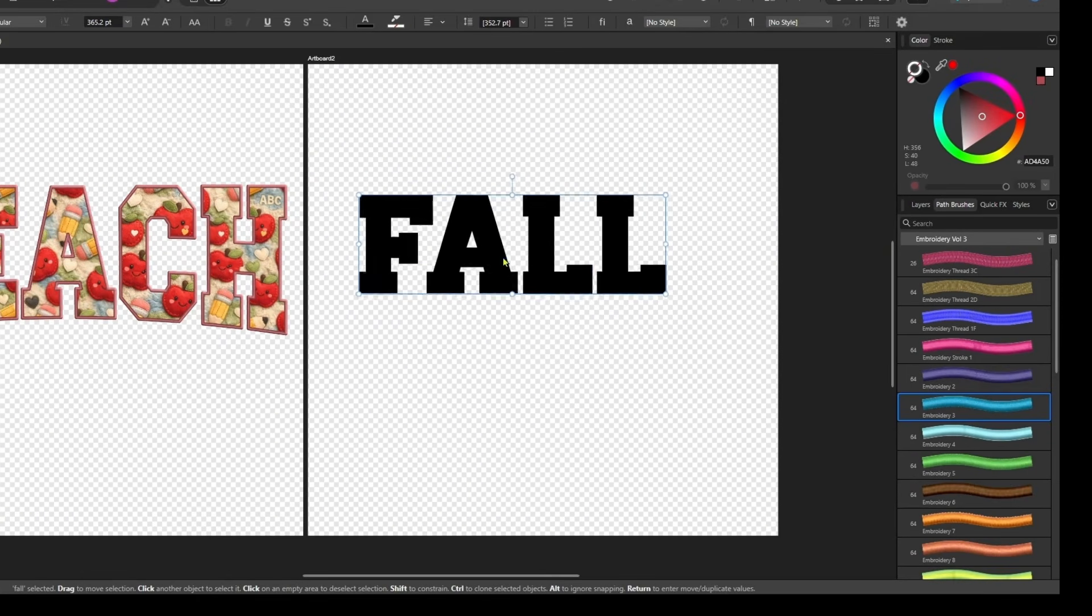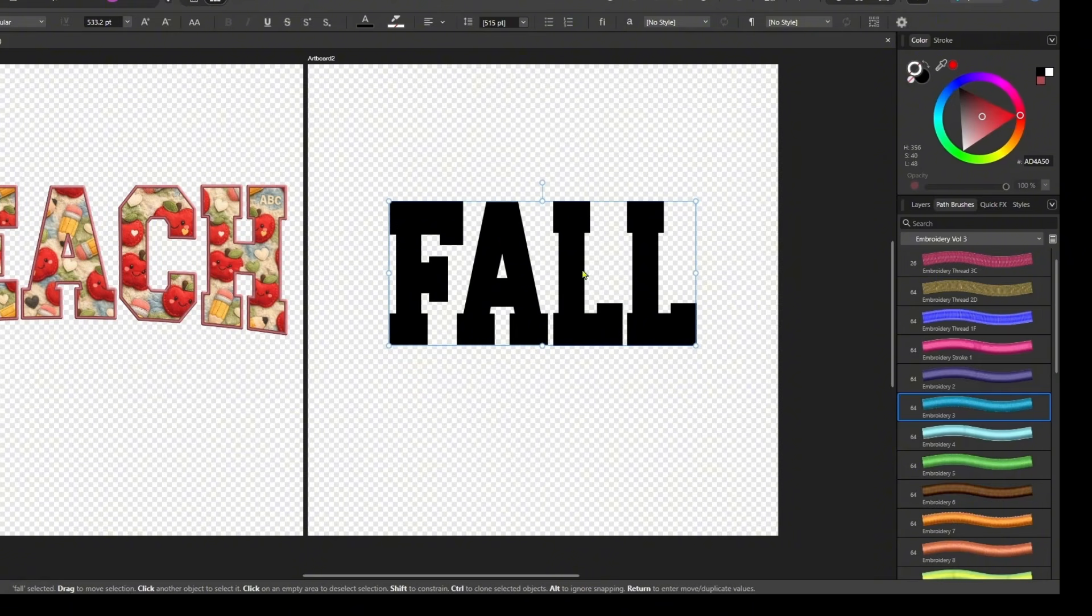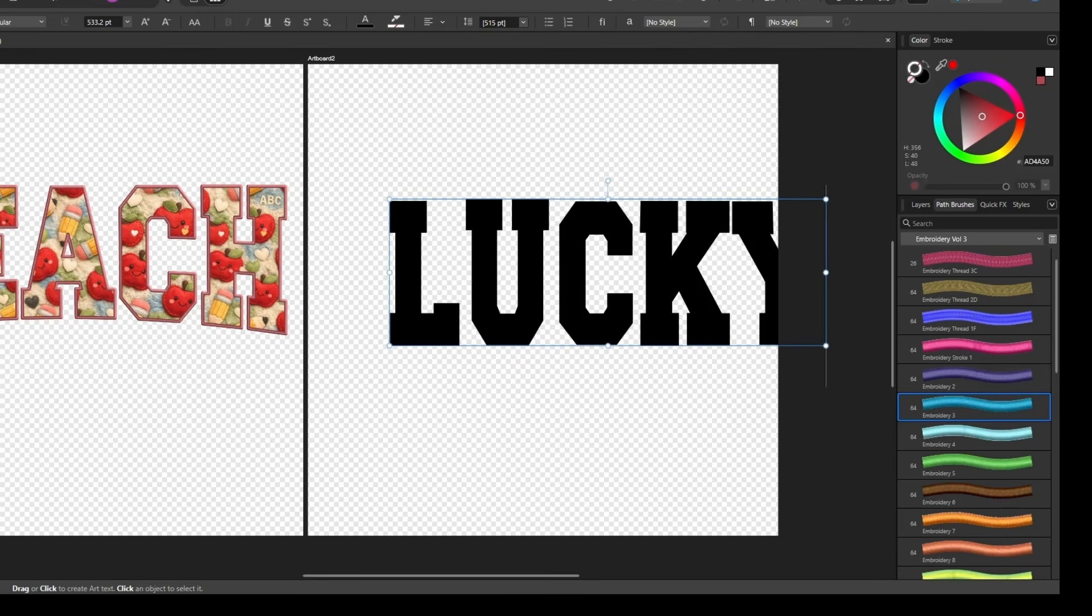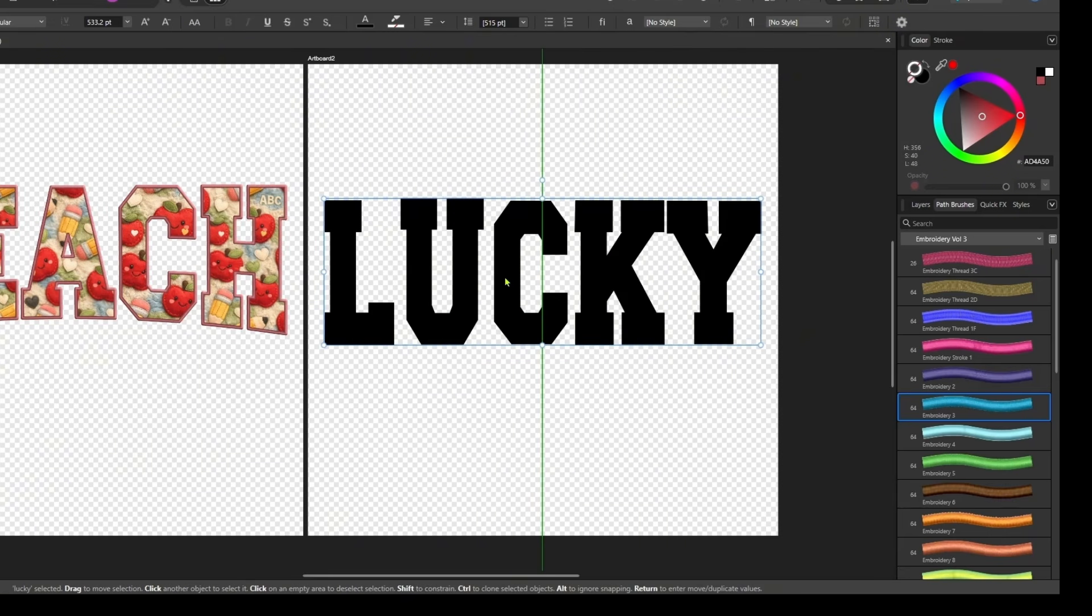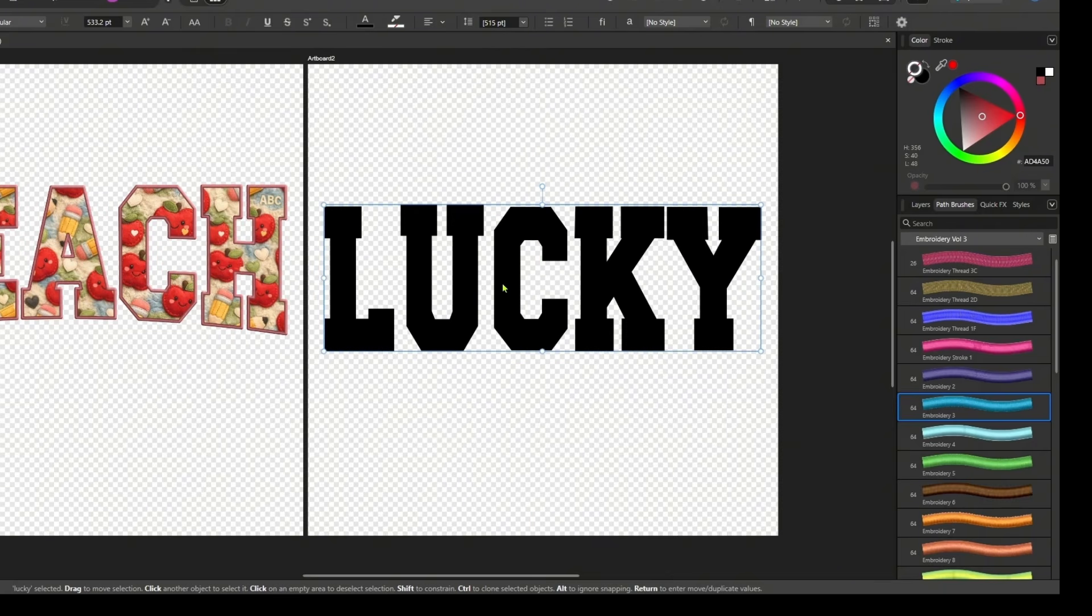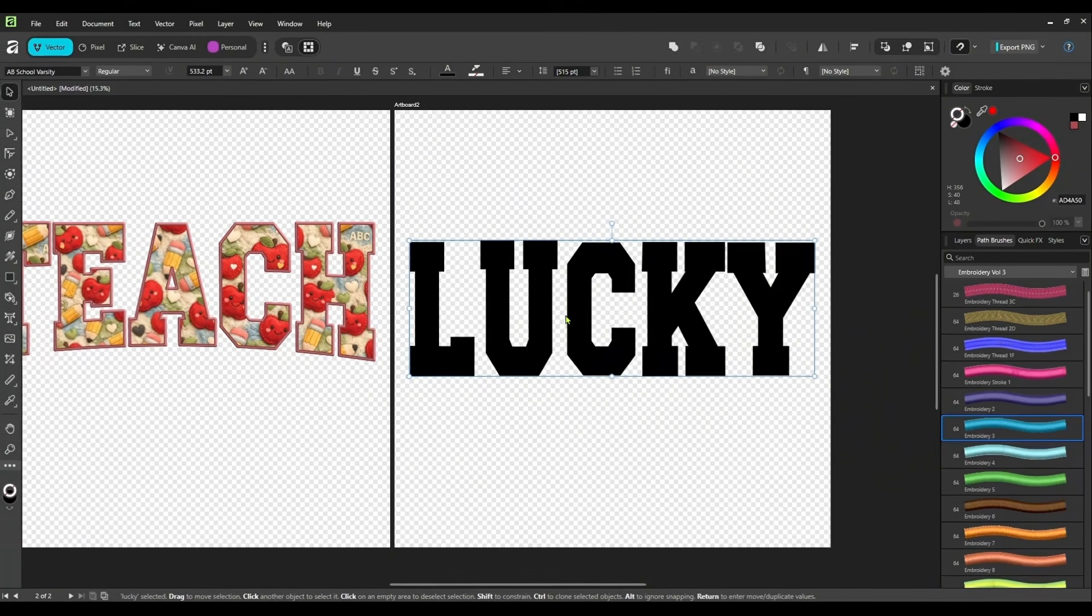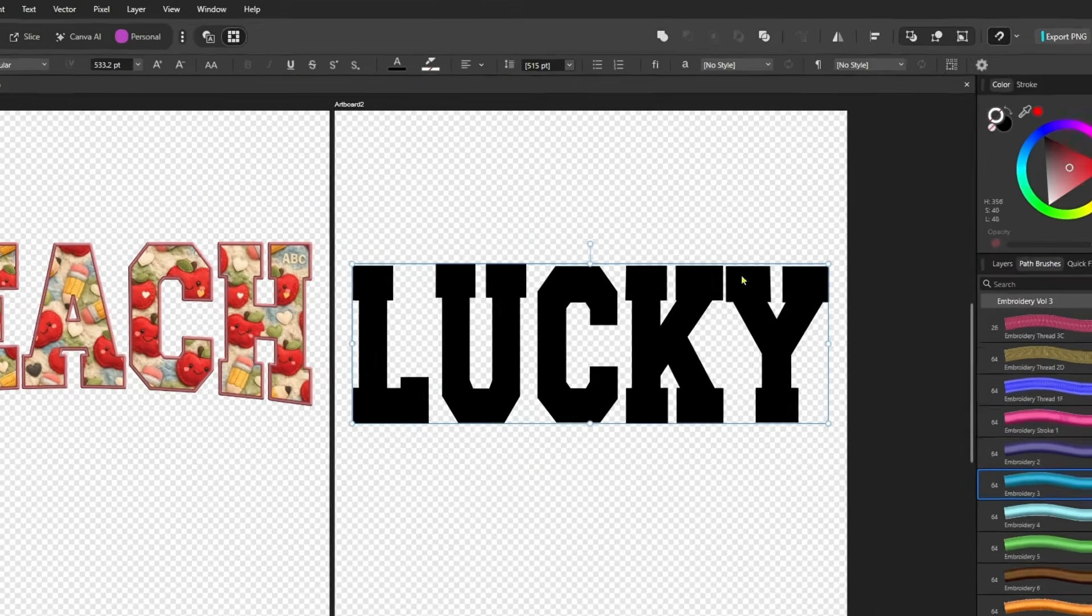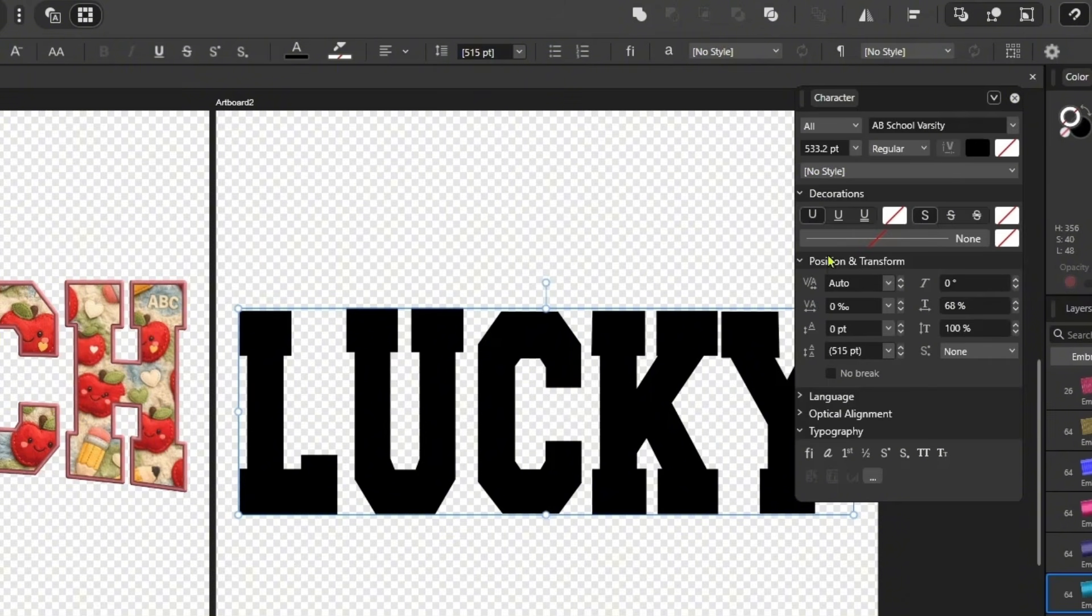Actually, let's do lucky. You can create textured backgrounds for any theme or holiday you want. You could do a Mother's Day, Father's Day. It doesn't really matter. The choice is yours. This one, I am going to separate the letters a little bit more. So I clicked my A up here for character.